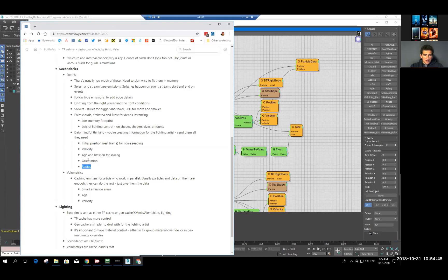We save orientation to be able to rebuild the particle orientation when you send it to the instancer, and radius — which you can multiply by something to make things bigger or smaller depending on what kind of look you need, like more juicy or more sparse. These are your debris secondaries — that's kind of how it works.